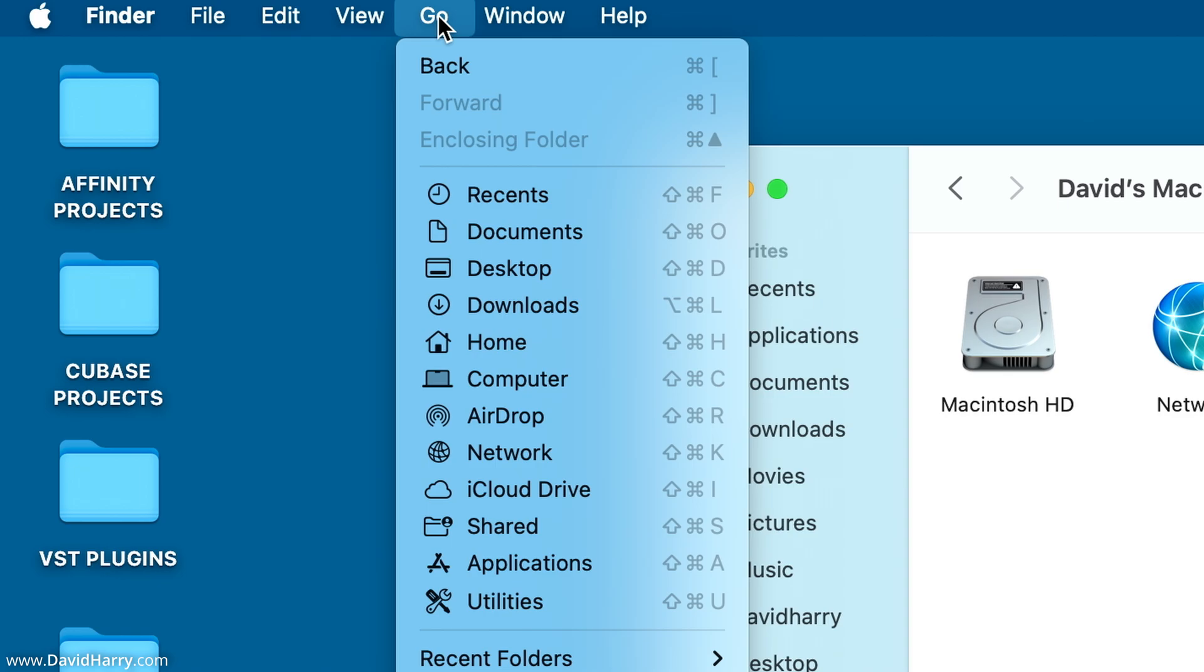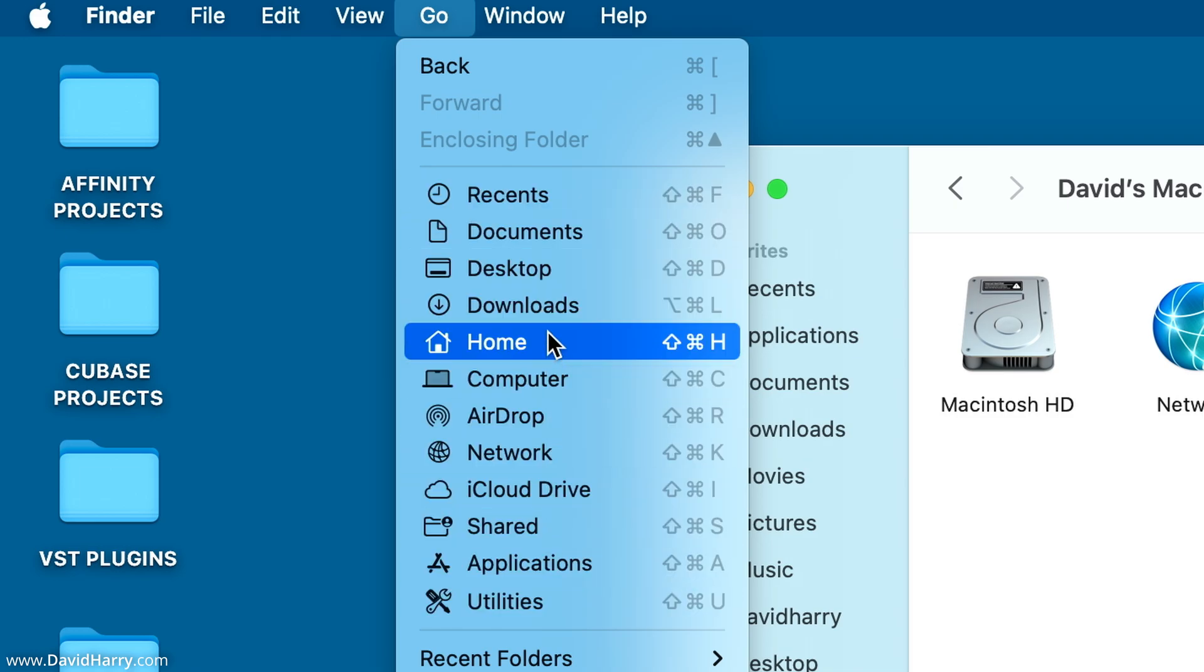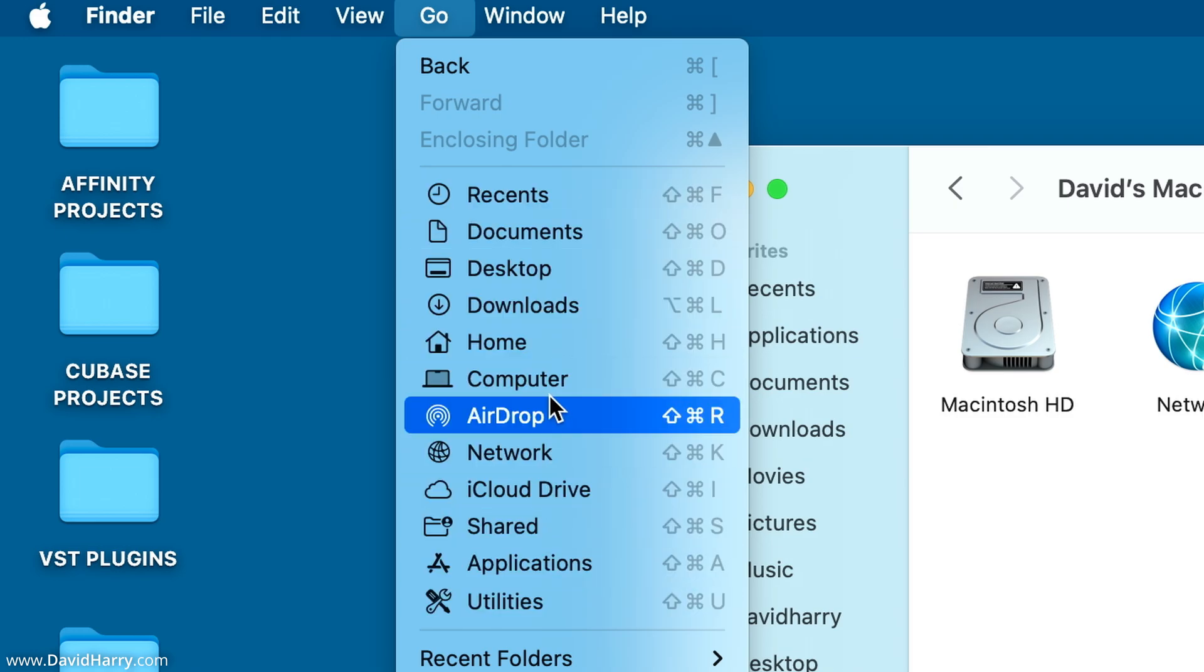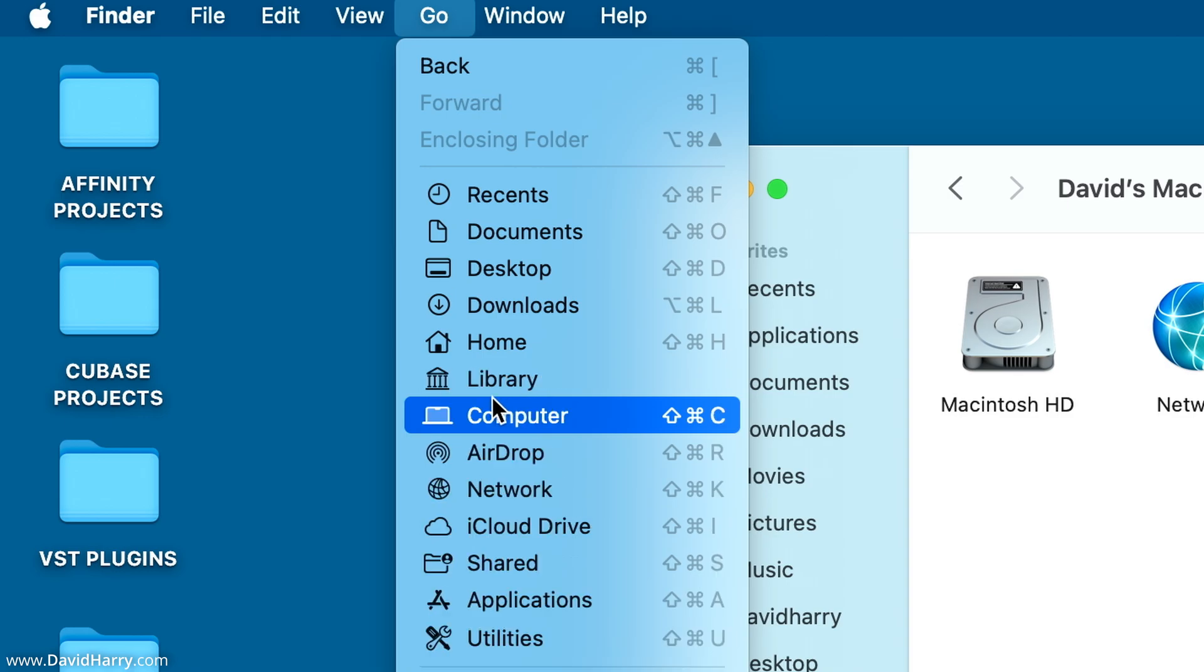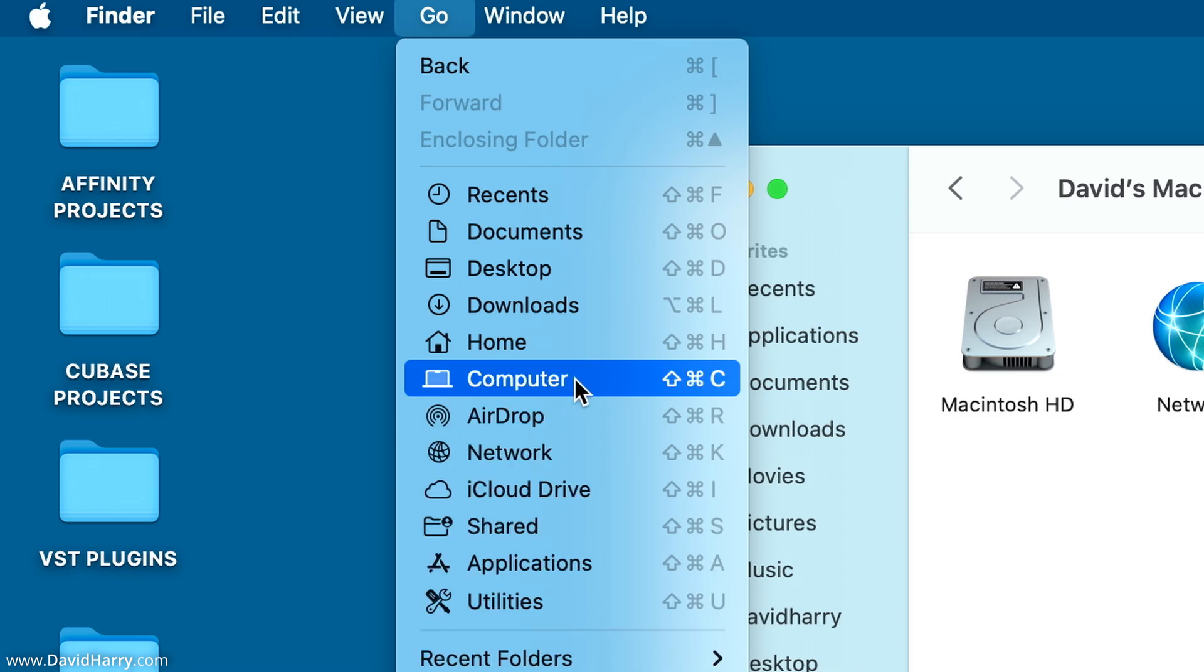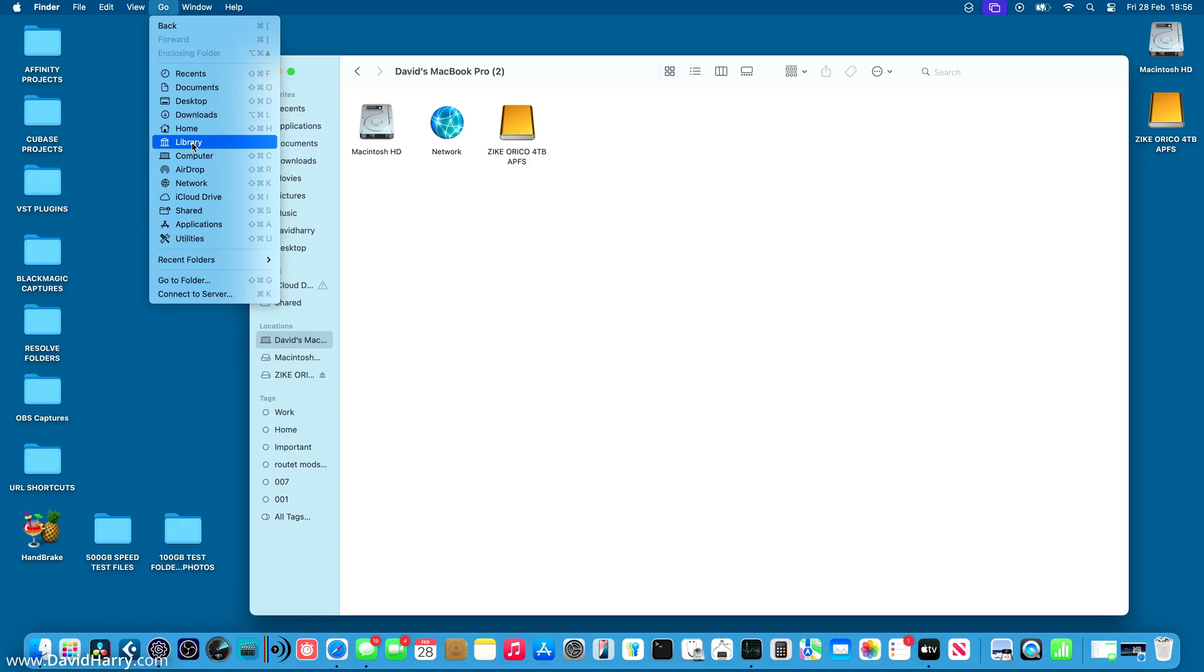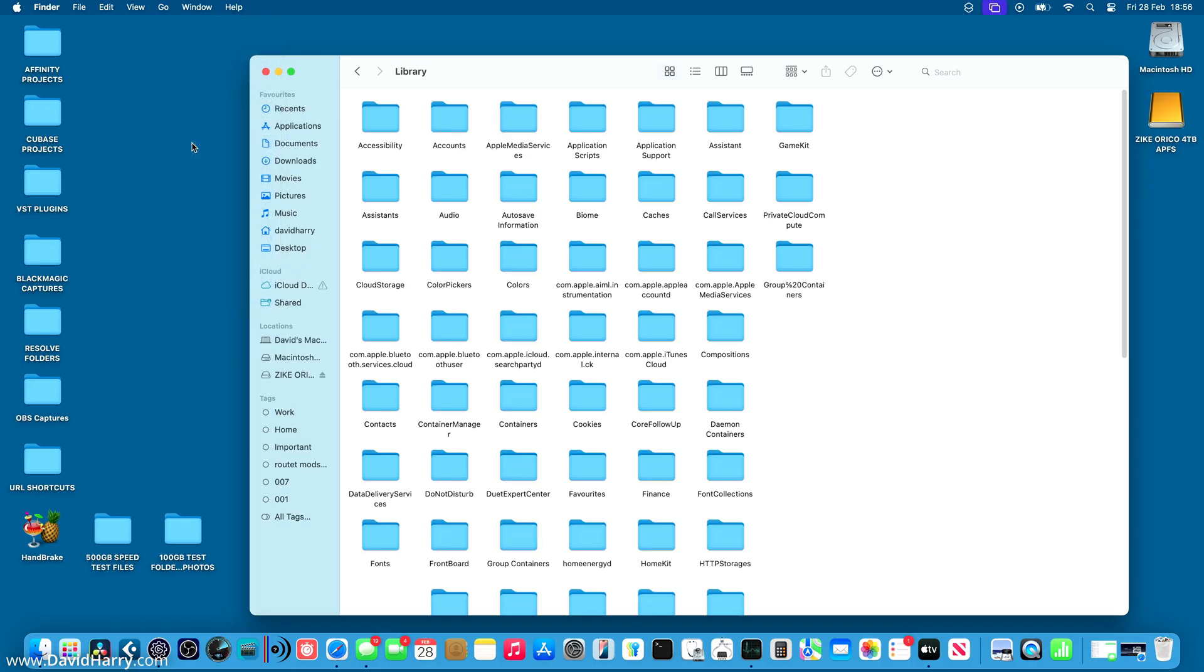What we are looking for here is the shortcut to the library folder. However, as we can see, it is not appearing. So what we need to do is to tap and hold the option key on the keyboard. And as we can see there, there is the shortcut to the library folder. If I let go of the option key, it will disappear. So what we need to do is tap and hold, and whilst we are holding and the library shortcut is visible, we'll just tap on library.